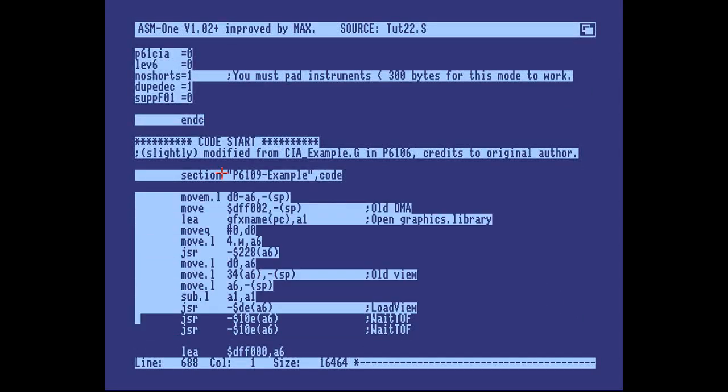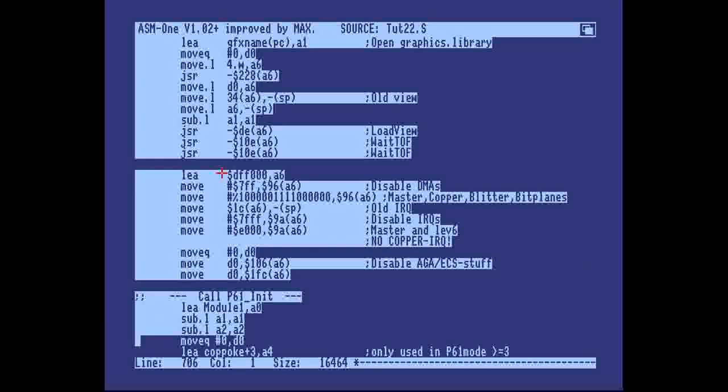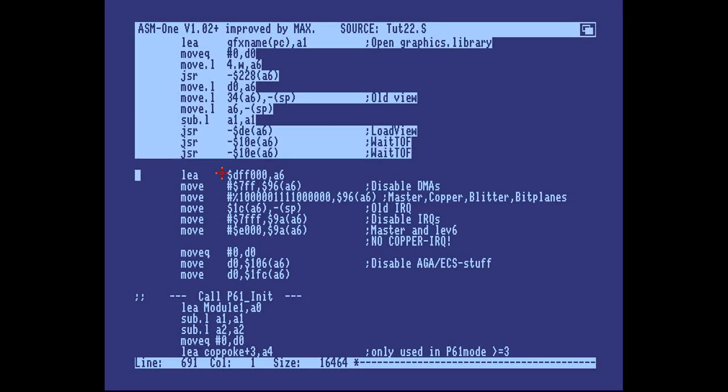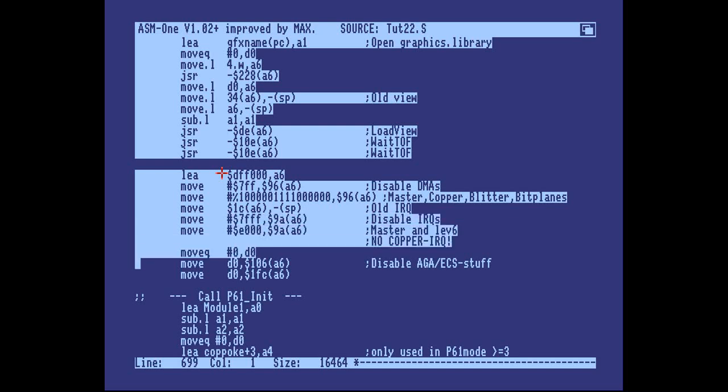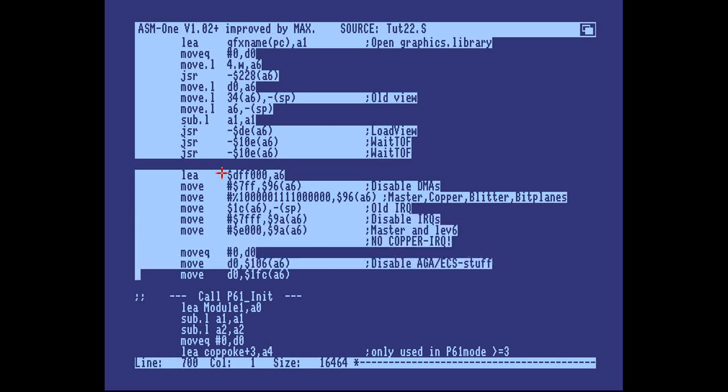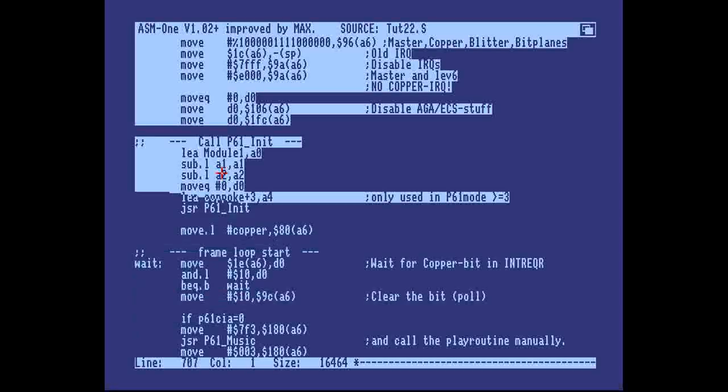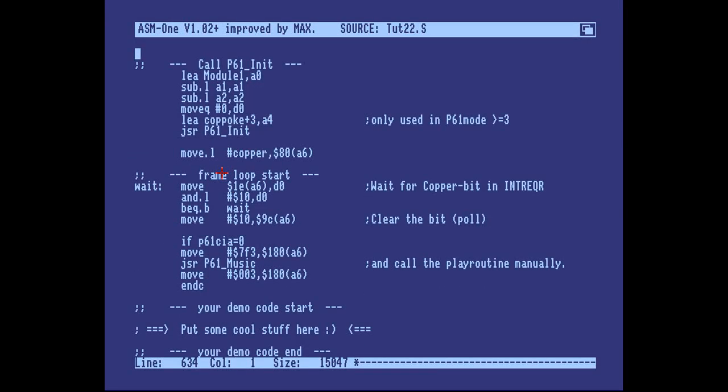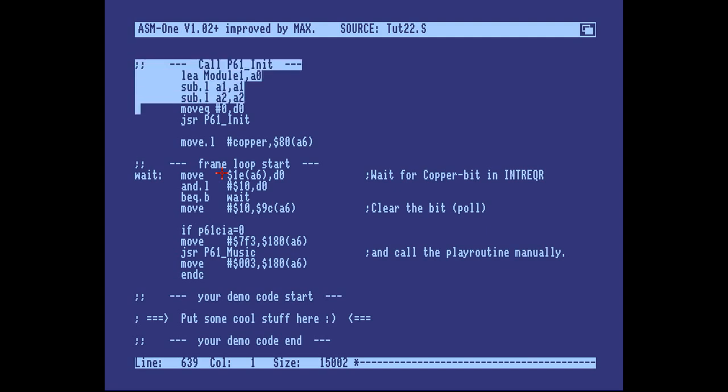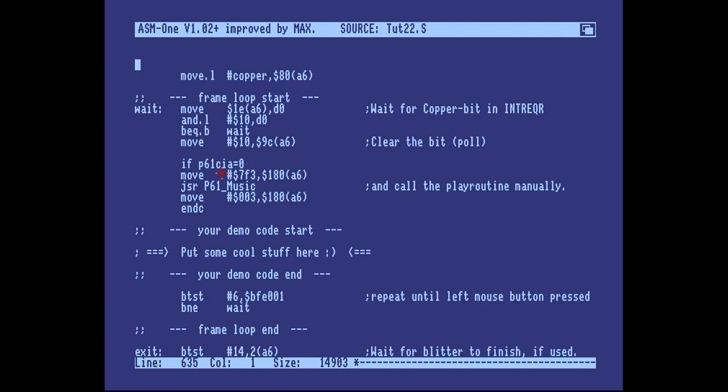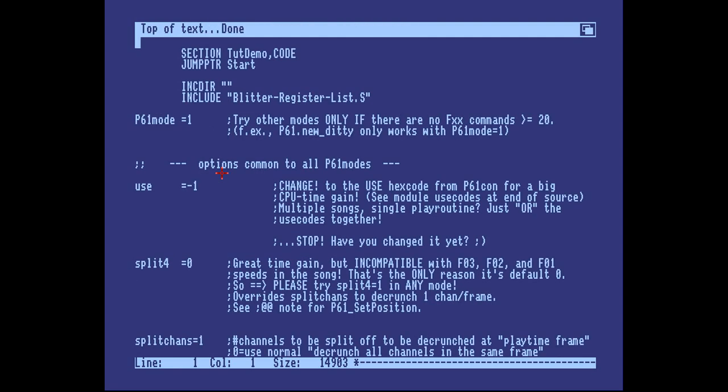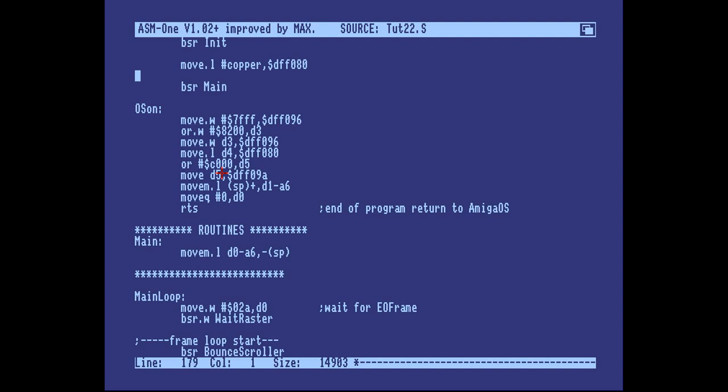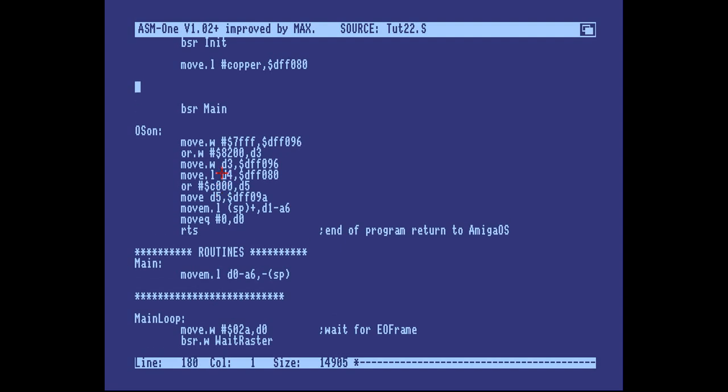Here's our code start. And here's where we have the included startup code to turn off the OS in the example. We're going to cut that off. And here's our call to p61-init. We can remove this line because we're not using mode 3 or 4. We will not have an address called coppoke in our source. So just cut it off. And copy this whole thing to the top again. We're looking for the call to the main loop. So just paste it before there.